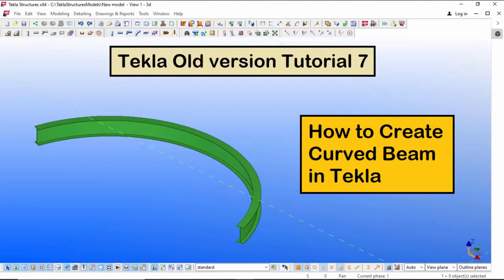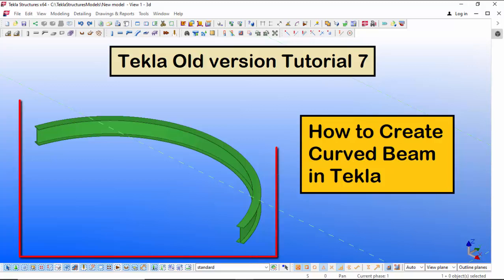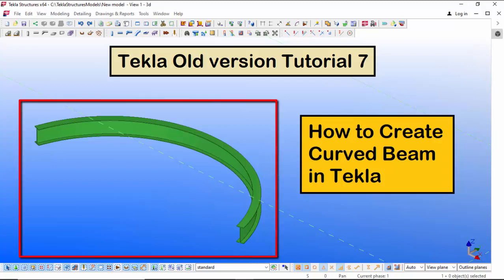Hi viewers, welcome to Ganesh YouTube channel. In this tutorial, I am going to explain how to create a curved beam in Tekla old version, just like this. Let's start.